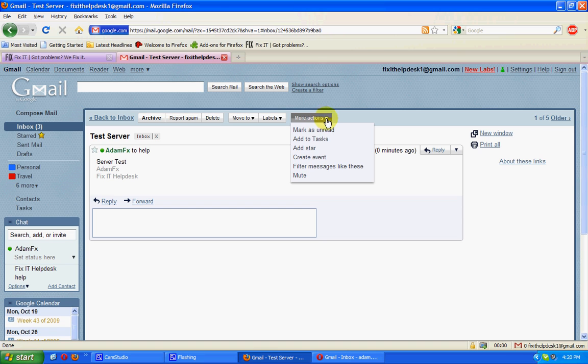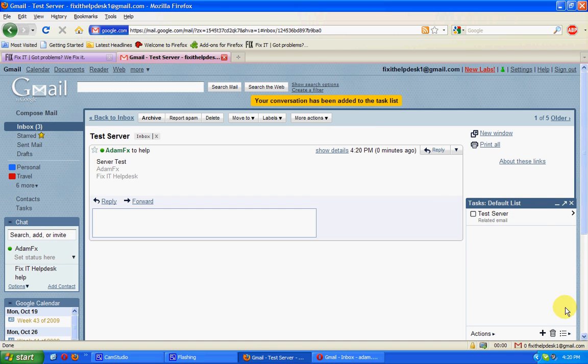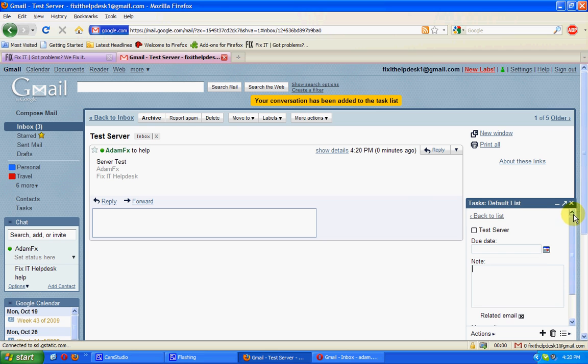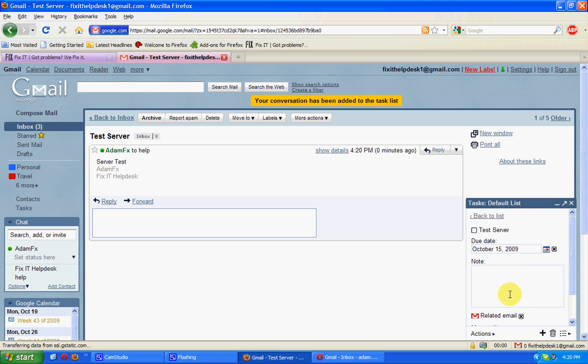What we can do is click on More Actions and create a task out of that. That will bring up the built-in task function. We can then apply a date to that and a link to this related email.